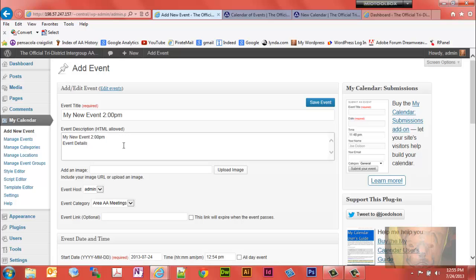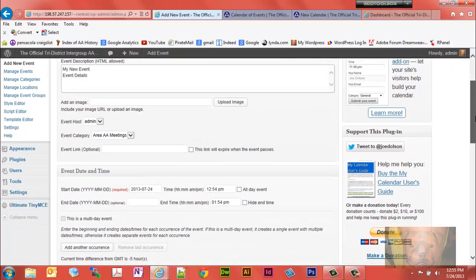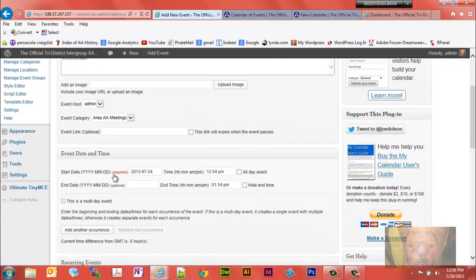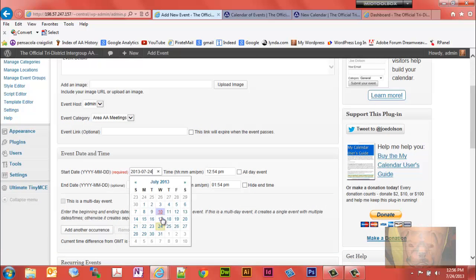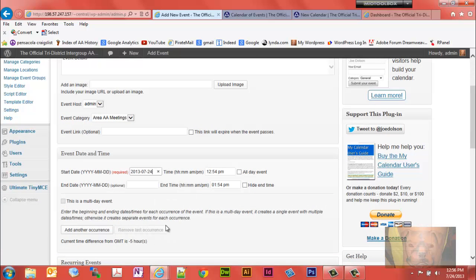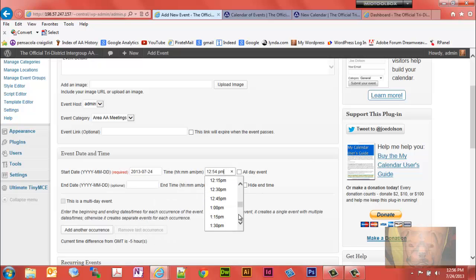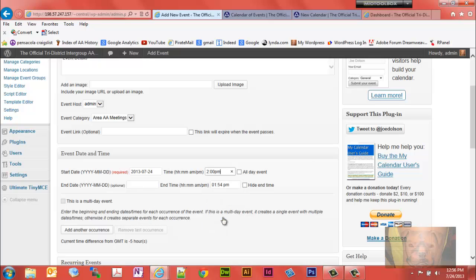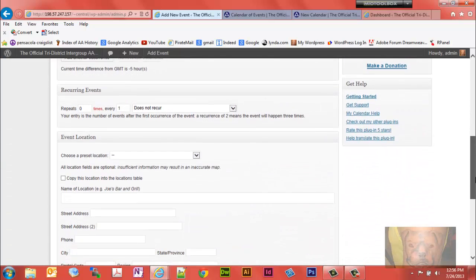It's not really necessary to have the time here because the calendar will actually display the time for you. So let's make this, let's make it for today, two o'clock.